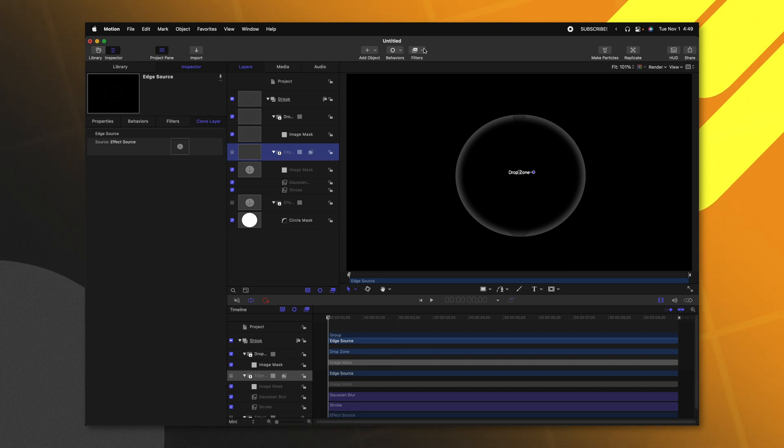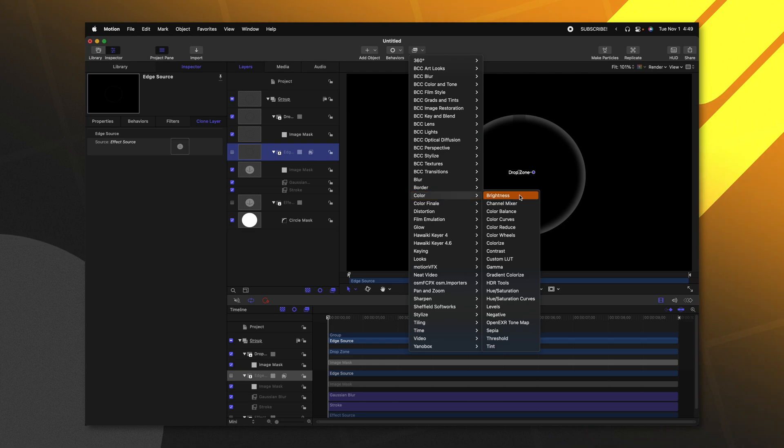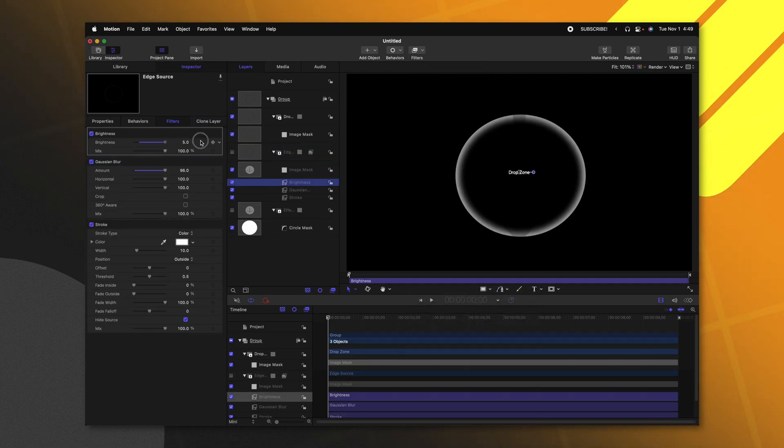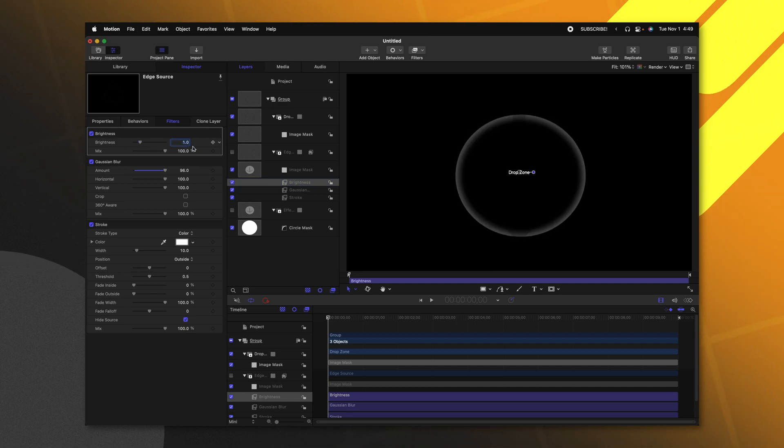With our edge source selected, we could go over to filters. We could go to color and select brightness. Now I can drag up the brightness and you'll see that more of the effect is being revealed as I drag that up.